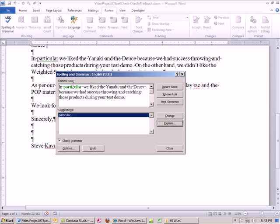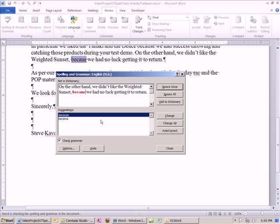So especially if you're like me, you just don't know grammar and spelling very well, and you want to get an OK hint, and that's pretty good. In particular, we like the Yanaki. Particular usually has a pause. In particular, we like the Yanaki and deuce. I'm going to say ignore. Perfectly, you could go either way here. Ignore once. I don't want to ignore this rule. I'm going to say change.